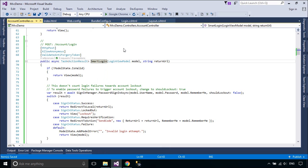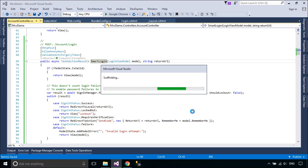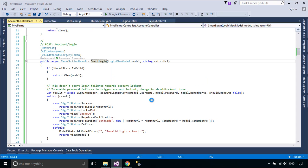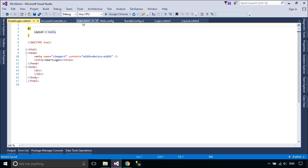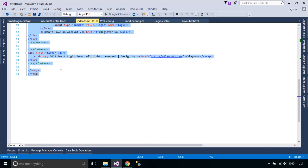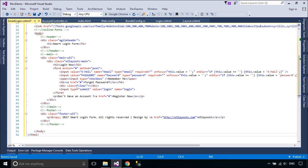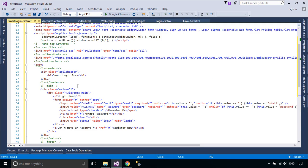Right-click on SmartLoginAction, then add a view to SmartLoginAction and uncheck the use layout page option. You need to copy the HTML code from the Smart Login Form Responsive Widget Template to SmartLoginView, then change the CSS and JavaScript references.